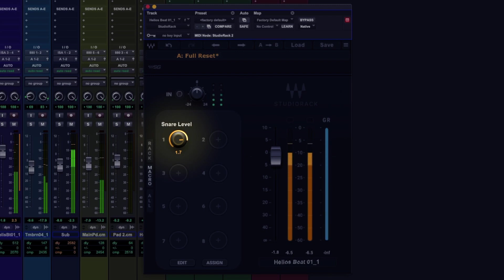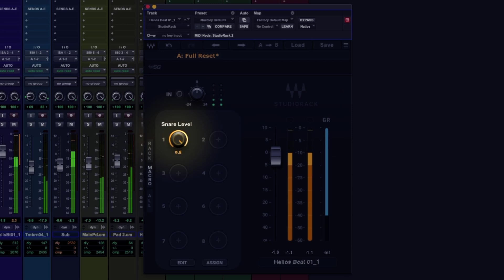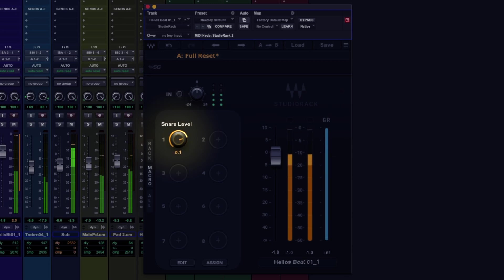Okay, let's increase the snare. Back it off. Increase it.